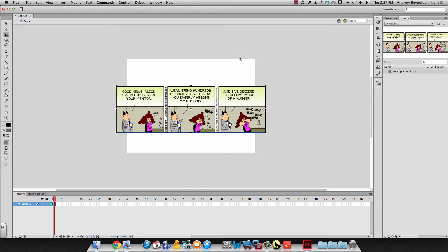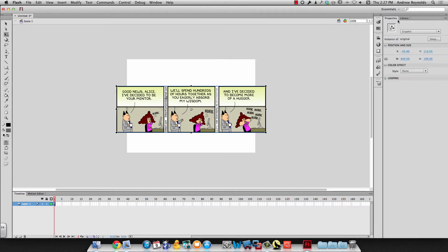I'll hit okay. So now it's a symbol and to make sure it is we can look at properties and I can see it's a graphic so it's a symbol.